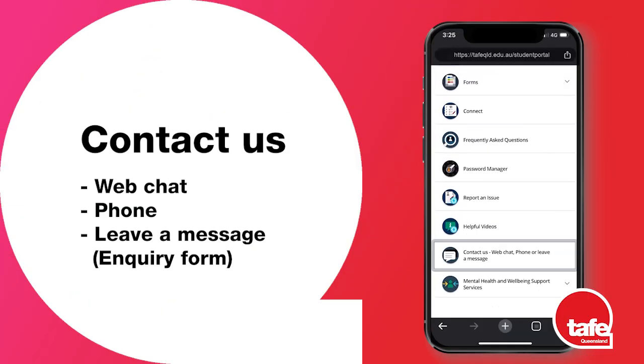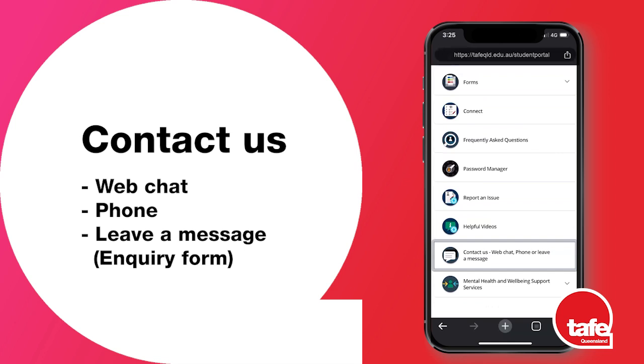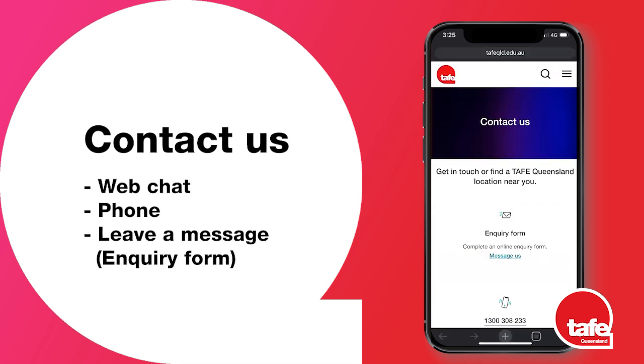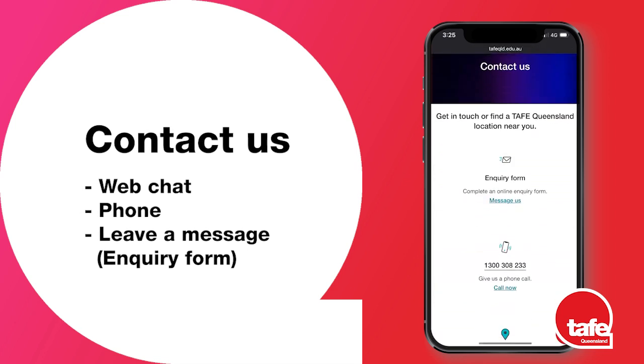Should you need to get in touch with us for any reason, use the contact us tile in your student portal.